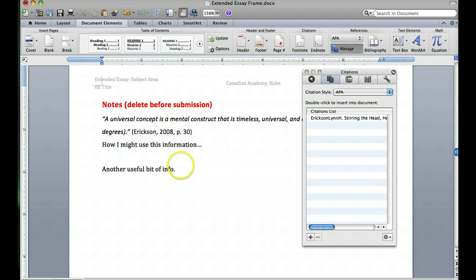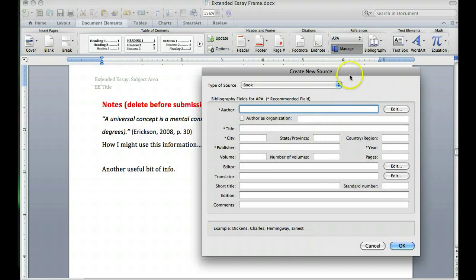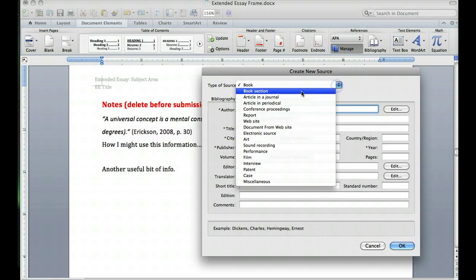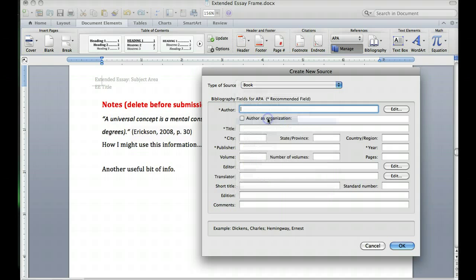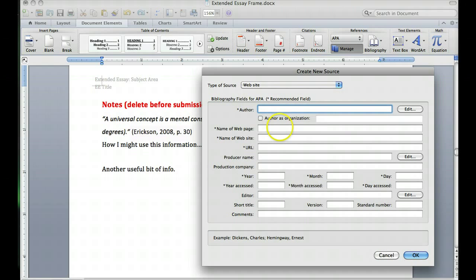Now I've found another piece of useful information from a different source. All I need to do is add where I got that information from — let's say this one's from a website — and I can complete all of the information that's necessary to build up my reference.